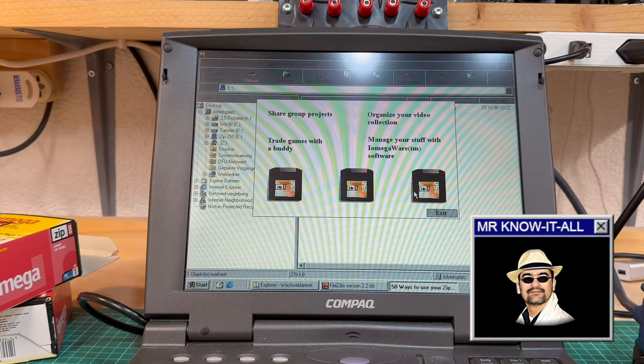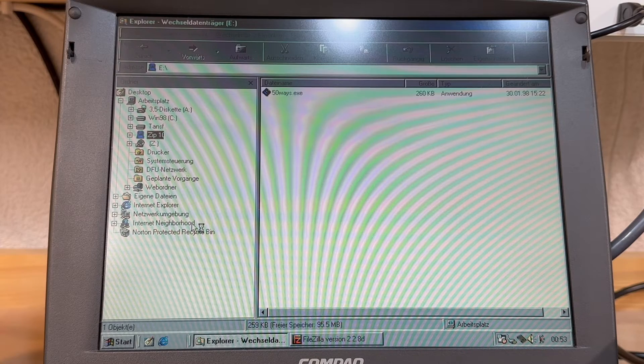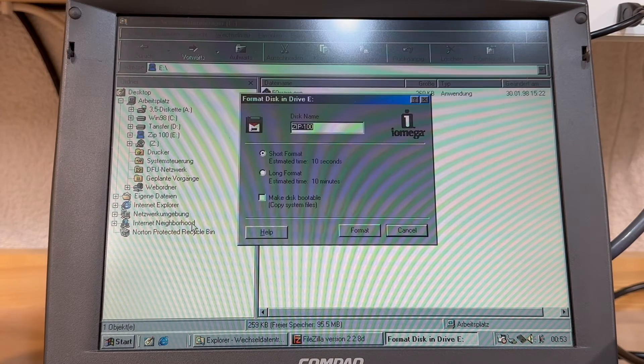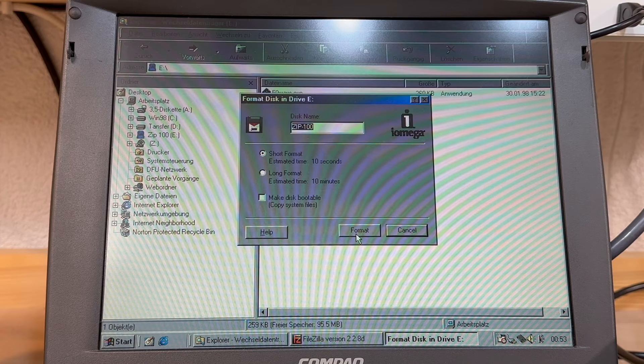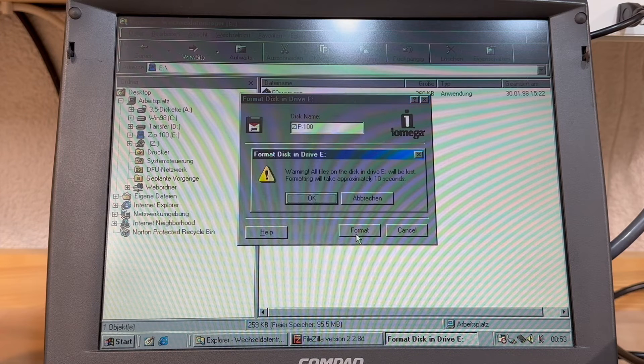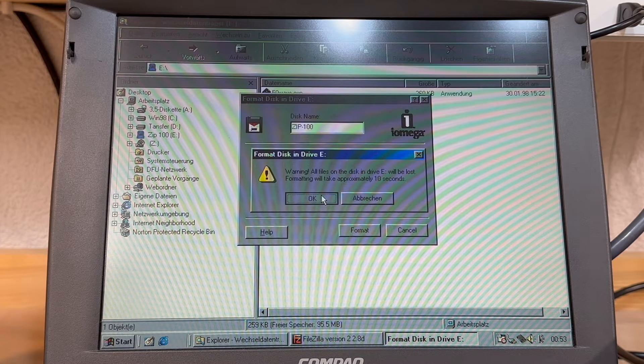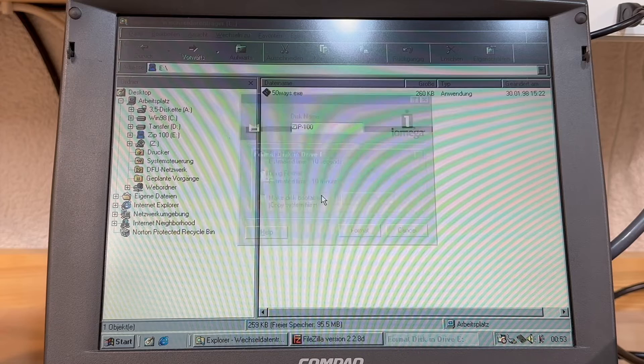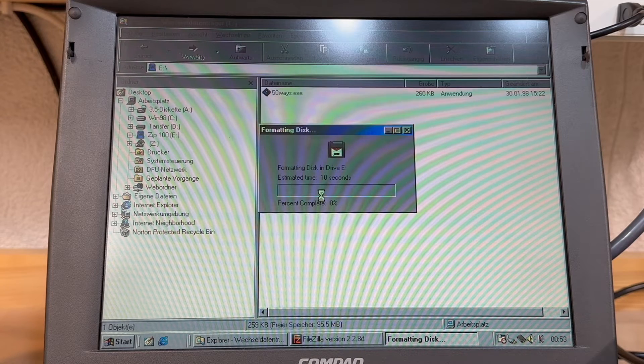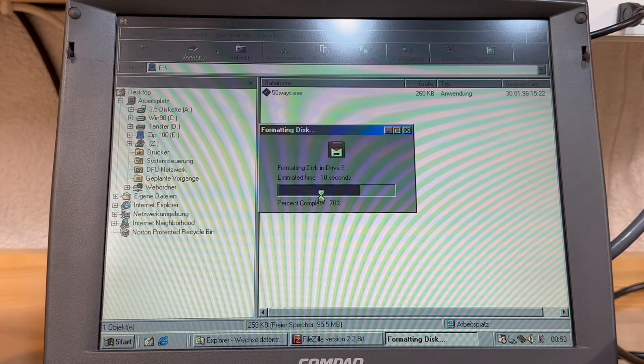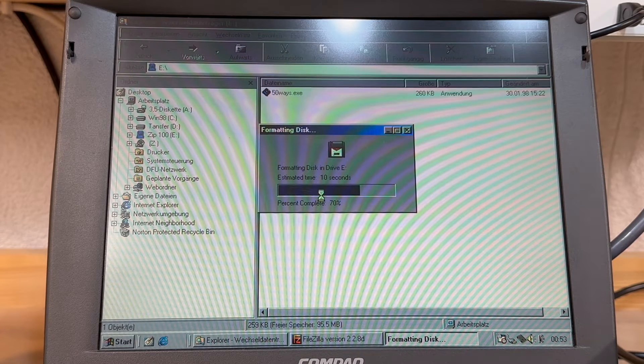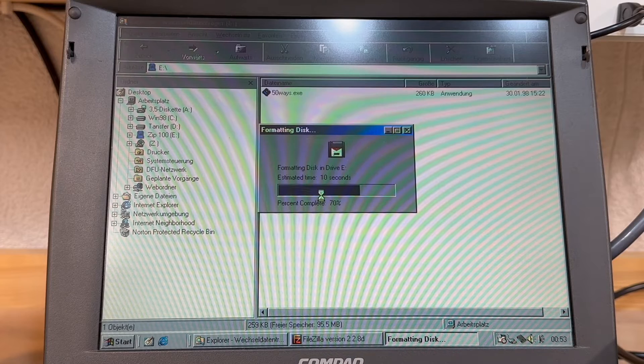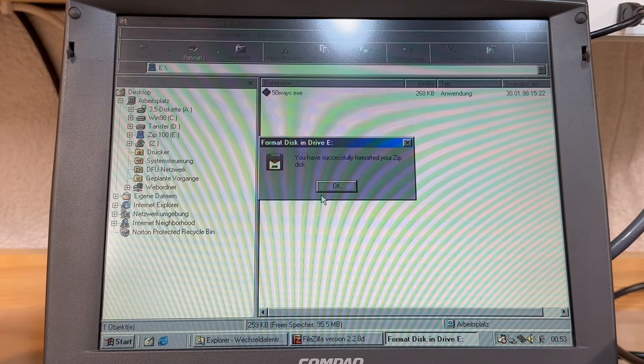I never tested it though, so far. Anyway, I'd then be formatting the ZIP disk. Iomega registered their own formatting tool to the Windows Explorer context menu. But of course, the standard Windows formatting utility and also the DOS format command would work likewise.